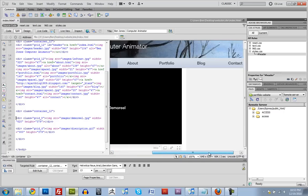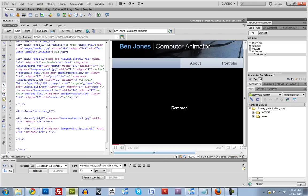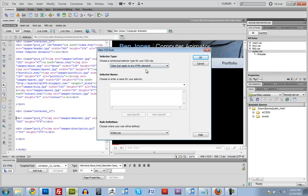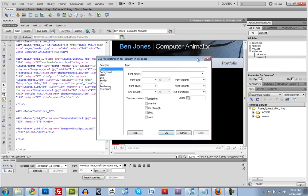So we're going to fix that. And to do that, we're going to have to make a new CSS rule. And it's pretty easy. So let's make a new one. And we're going to make this one a class. And we'll call this class content. And click OK.